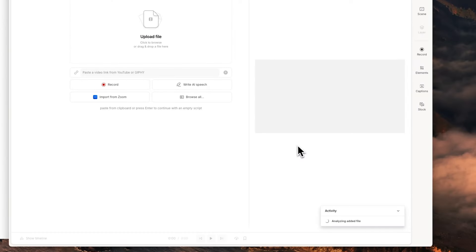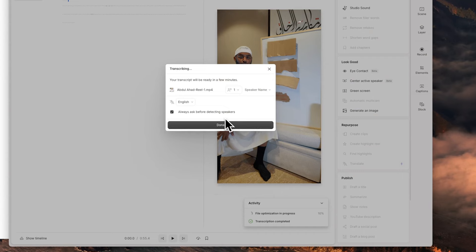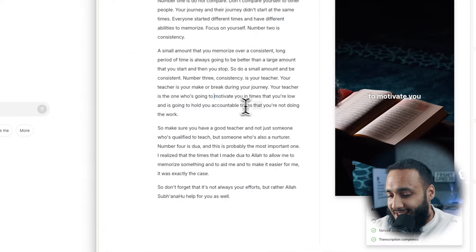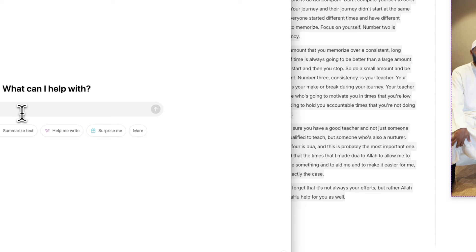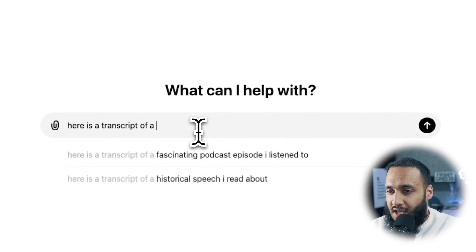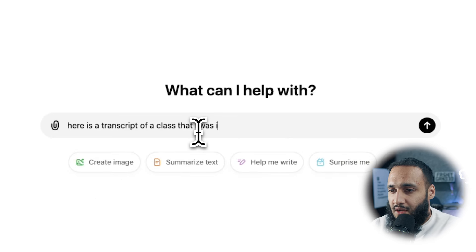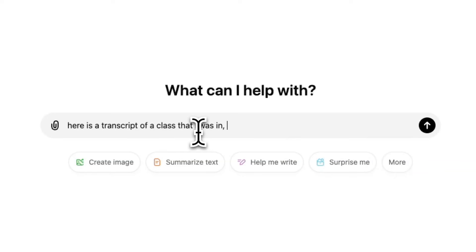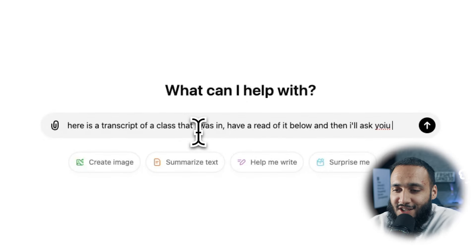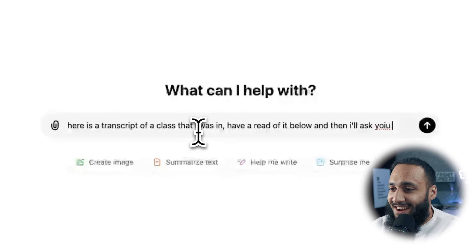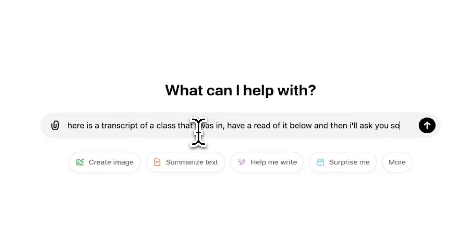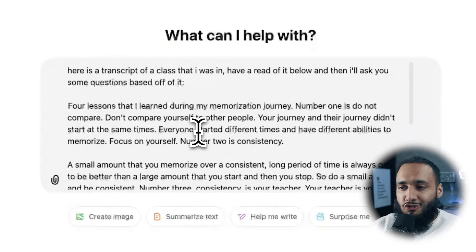Let's upload a video to Descript — a video with Ustadh Abd al-Ahad where he talks about four lessons learned during his memorization journey. You could upload a lecture or an audio recording of a one-on-one class with a teacher. Once you have the transcript, you can copy all that information, head over to ChatGPT, and say: 'Here is a transcript of a class I was in. Have a read of it below and then I'll ask you some questions based off of it,' then paste the transcript in.